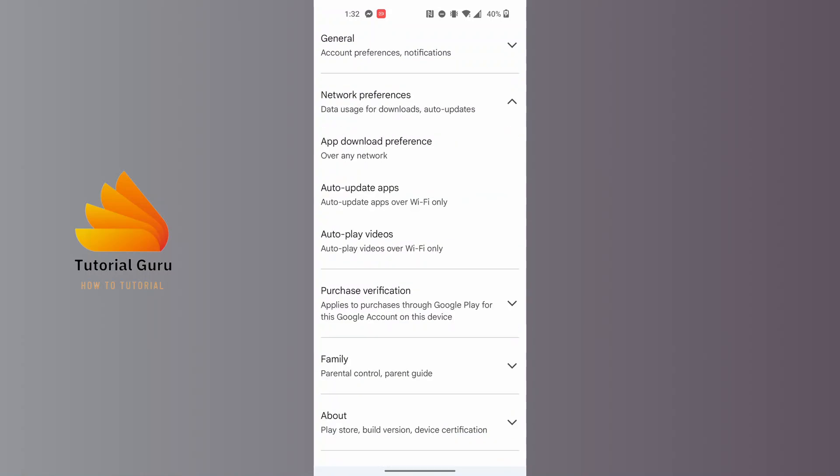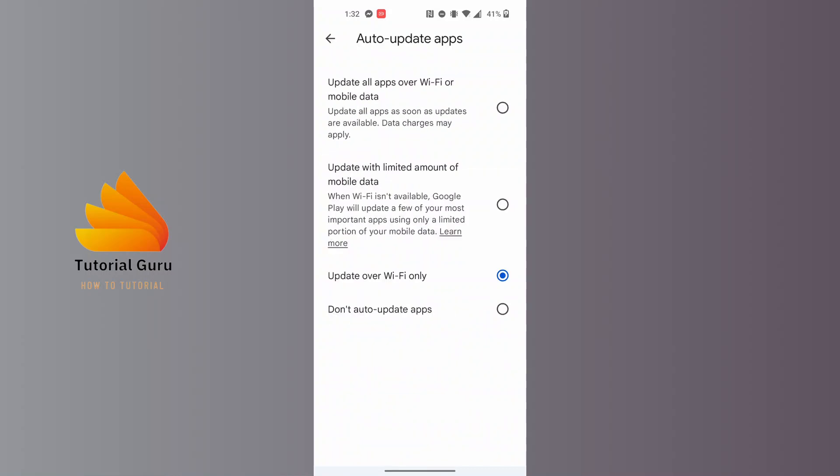Where it says Auto Update Apps, tap on the Auto Update Apps option. Here you can see the option to turn off auto update apps at the bottom of the screen.